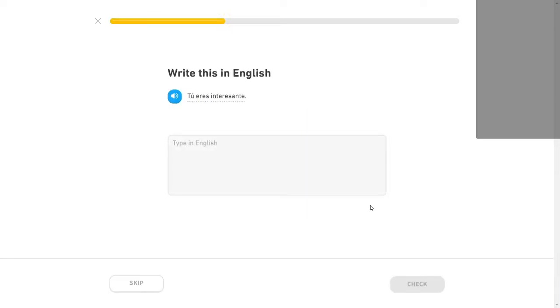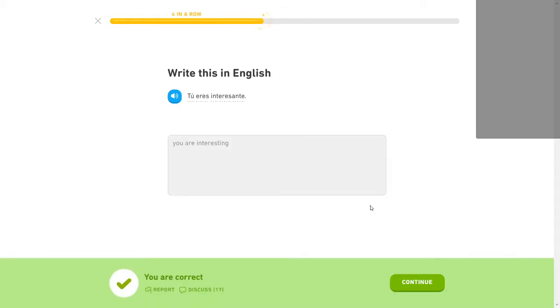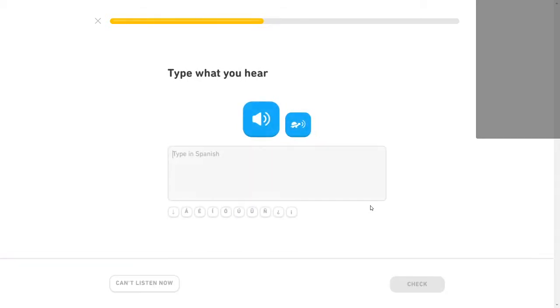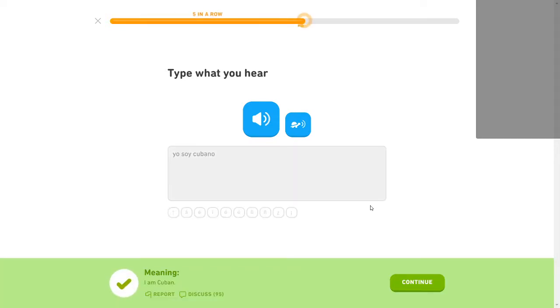Tú eres interesante. You are interesting. Well, thank you very much. It's nice to have some acknowledgement. You are interesting. Yo soy cubano. Yeah, okay. It's just asking me to write it again. I kind of screw that up sometimes and not sure what exactly they want.